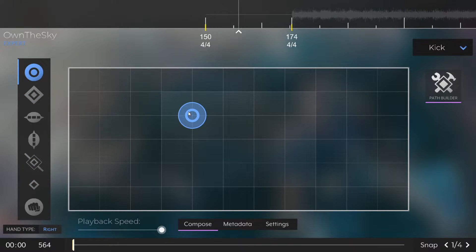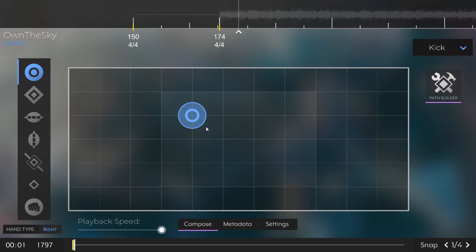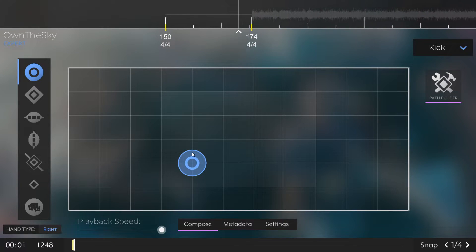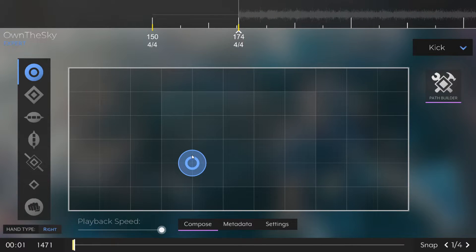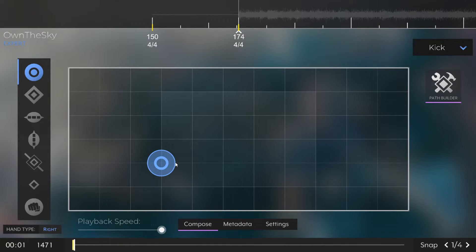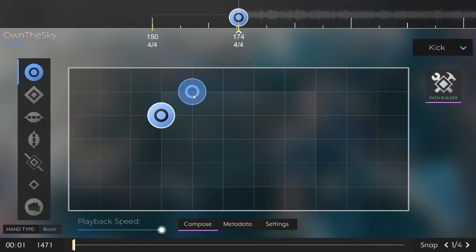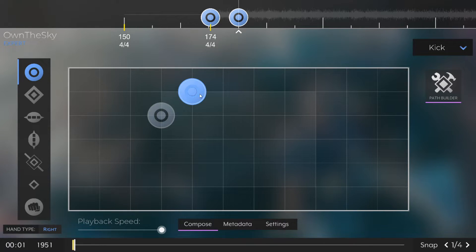To actually place notes, we're going to click the note type we want on the sidebar, and then press S to change the color of it to what we want, and then you can just click on the field to add notes. Right clicking on a note will remove it.